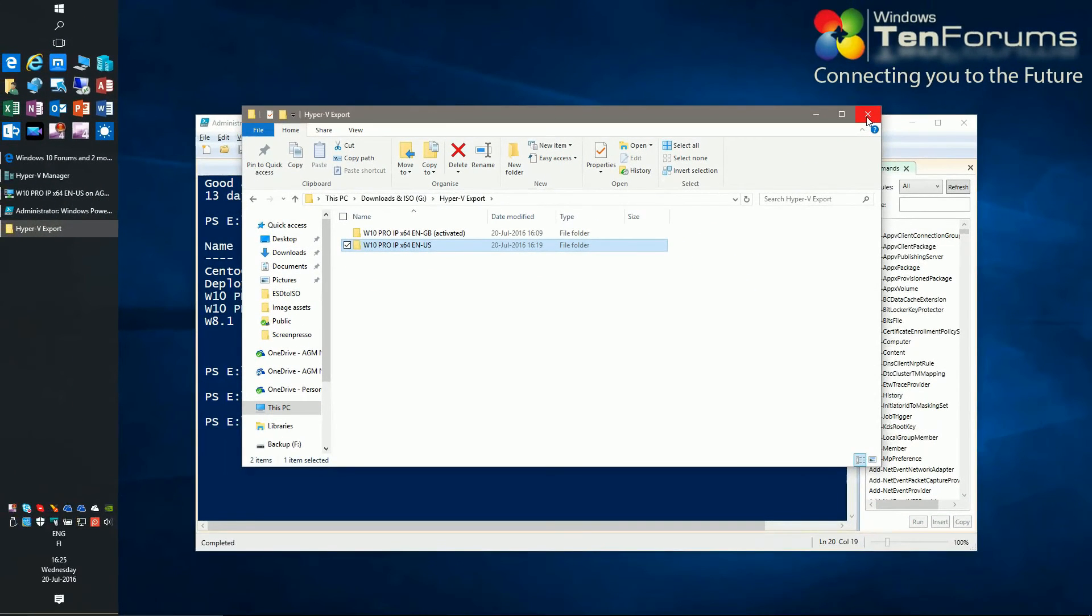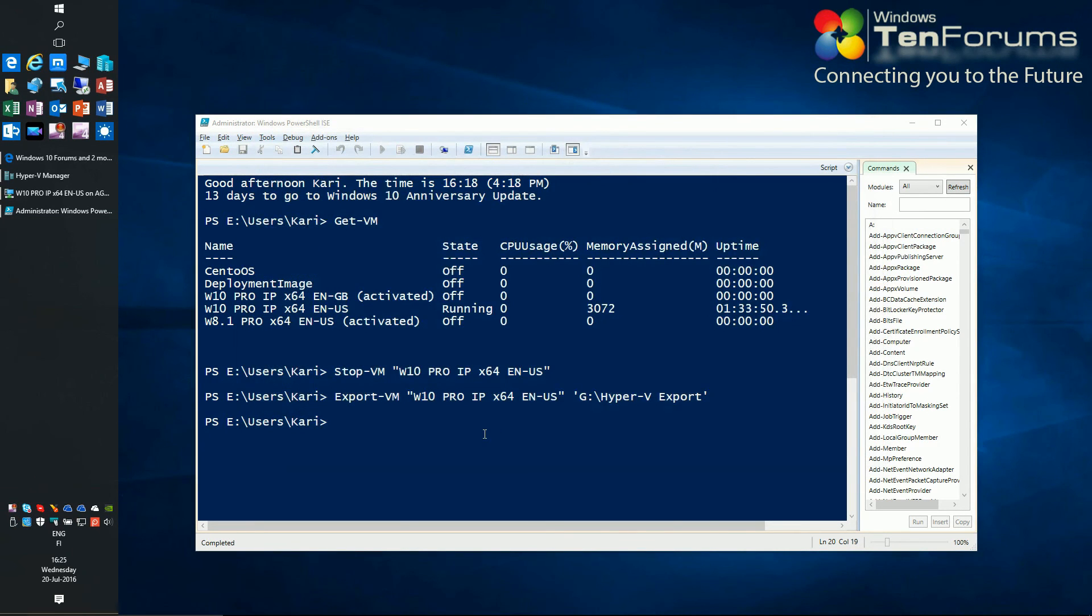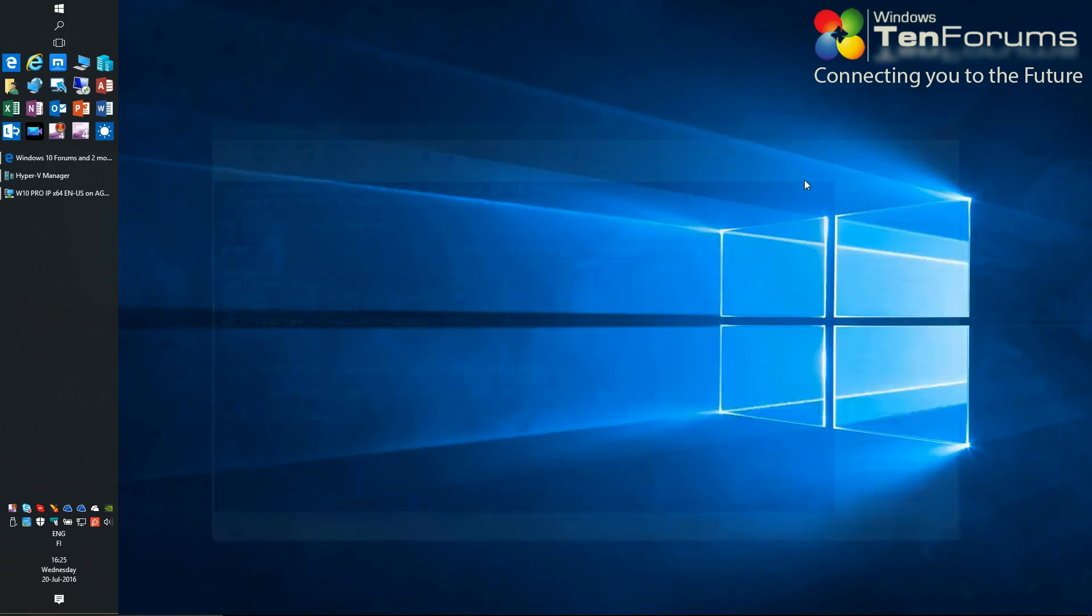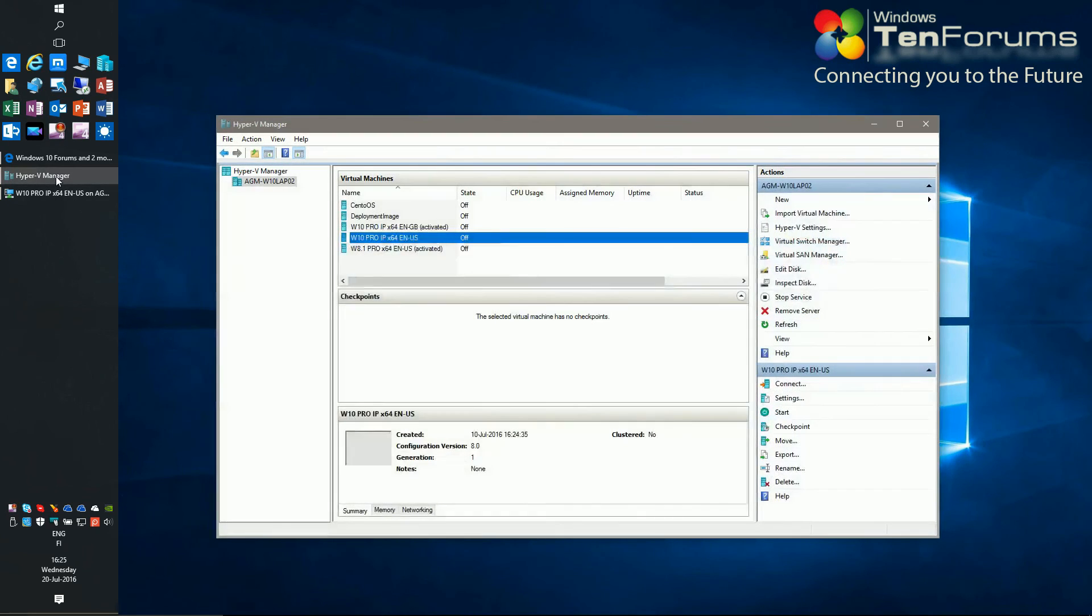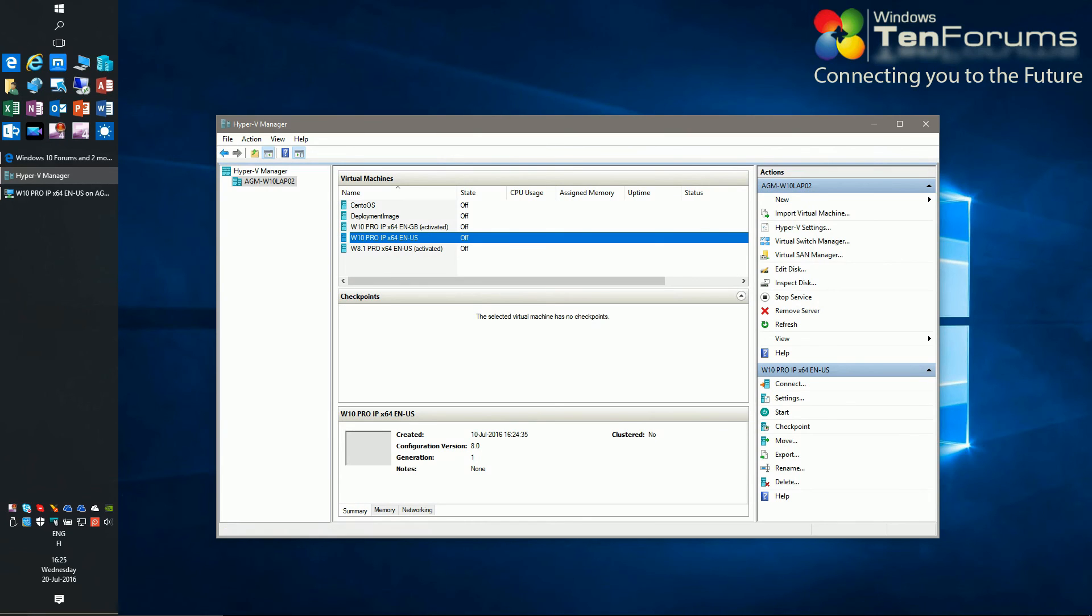When all VMs I want to keep have been exported I can for instance wipe the host drives and reinstall Windows, set up Hyper-V and get my VMs back by importing them. Exporting a VM is also a practical way and mostly faster to back it up than creating a system image.